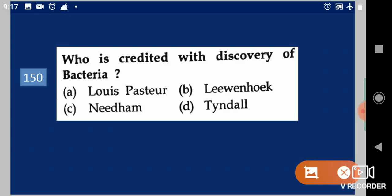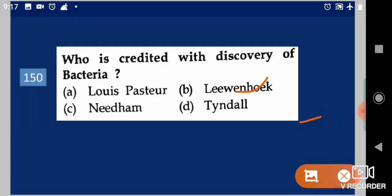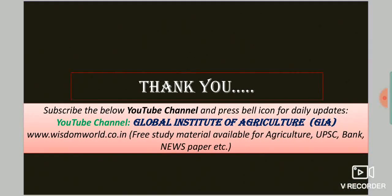Leeuwenhoek discovered bacteria. This much only in today's lecture. Thank you for listening. Have a good day. Good night.